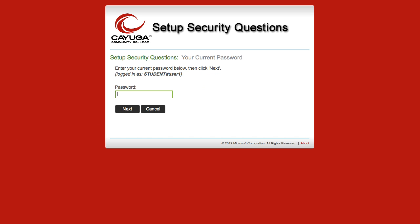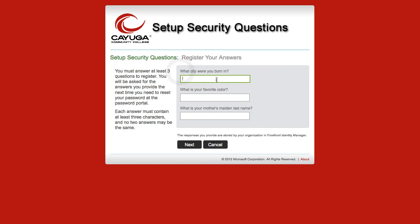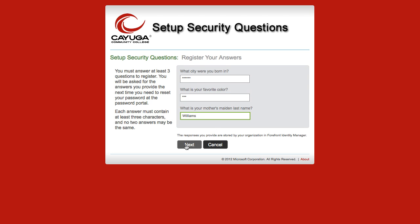For security reasons, the student will need to re-enter their temporary password. Click Next to continue. At the Set up security questions screen, here is where they need to set up their security questions and answers. They will be presented with three questions, and they each have to have an answer. Have the student remember these answers, they will be asked these questions in a later step. For this example here, I'm just going to enter in my security questions and answers. Click the Next button to continue.